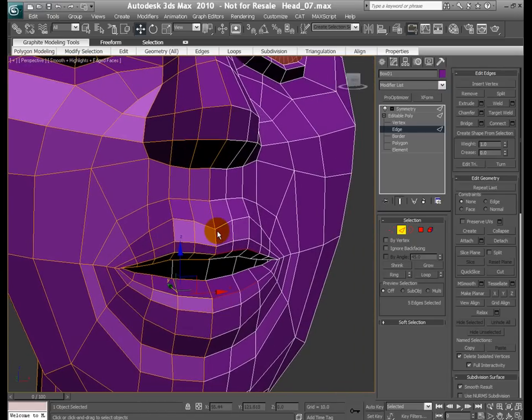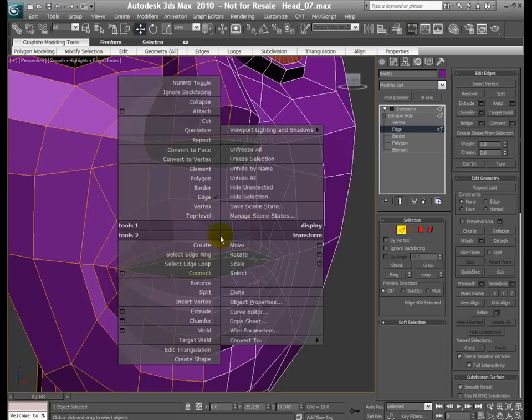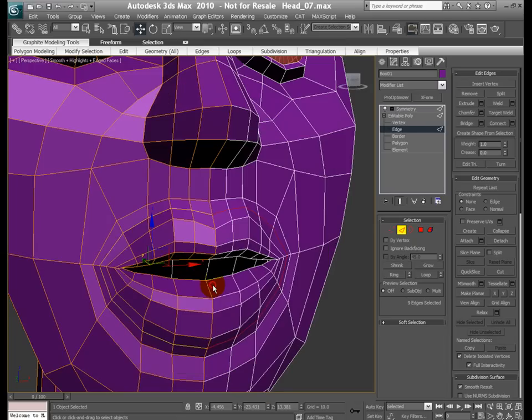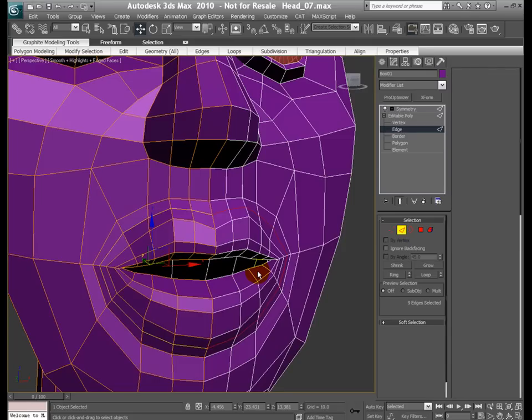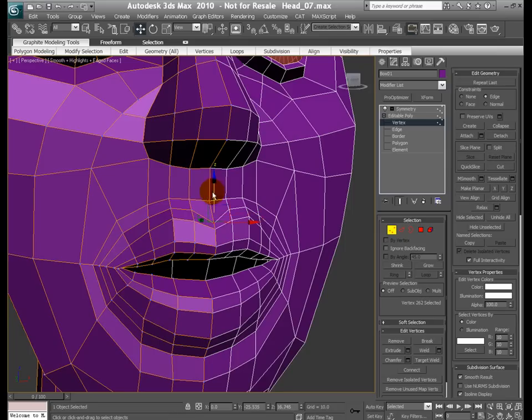To get a nice sharpness around the lips area, what I'm gonna do is throw another edge loop on the outside here. So let's go ahead and select this edge ring, connect. And these guys, let's go back to the vertex mode, I'm gonna turn on the edge constraint and move them down a little bit. Something like this. Maybe move these guys up.